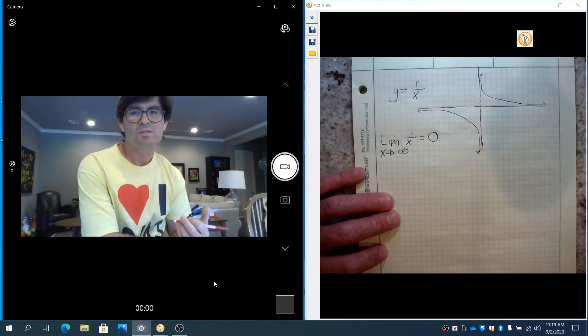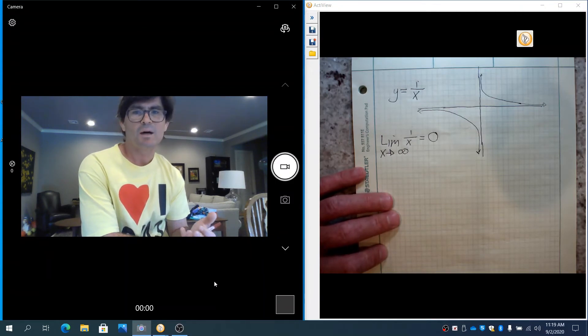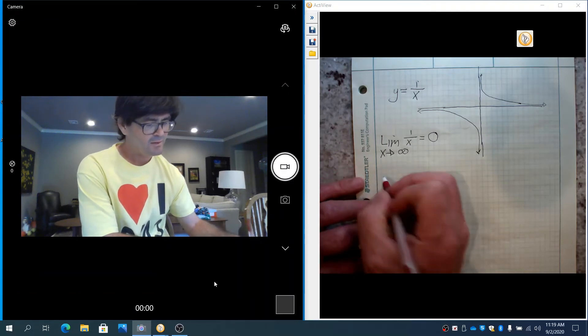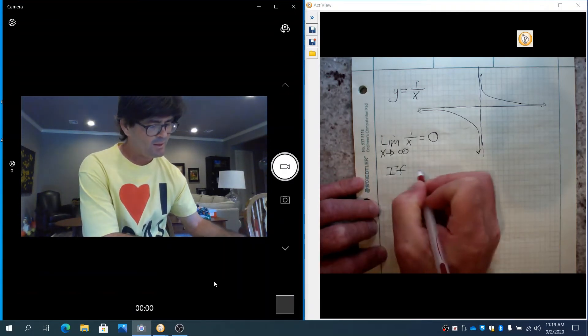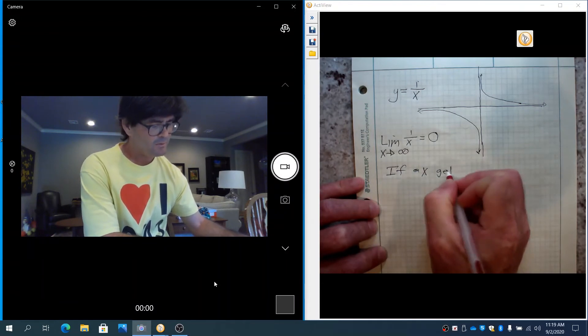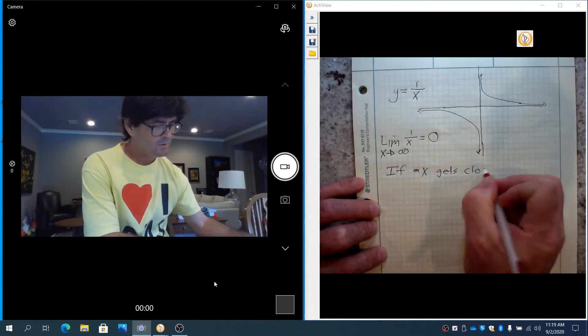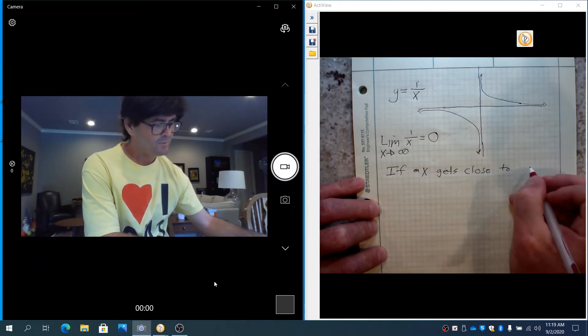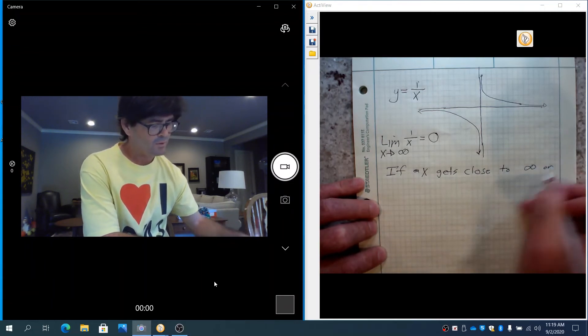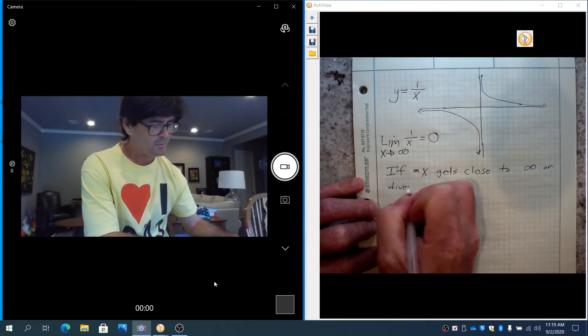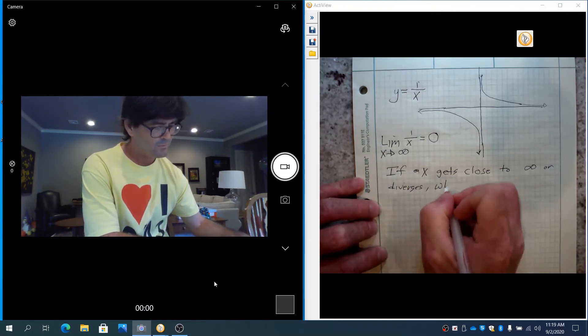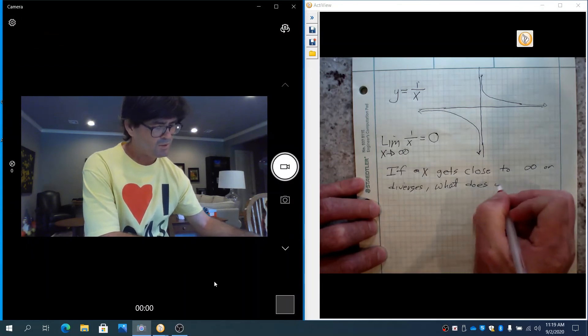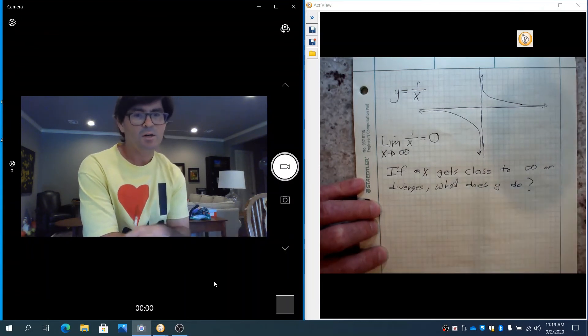We're still answering the question, though, of when x gets close to this, y does what? That's what we talked about previously. Obviously, if x gets close to infinity or diverges, that's really a better way to say it. What does y do? That's the question that we're dealing with here.